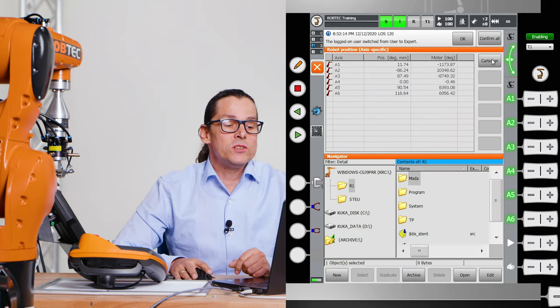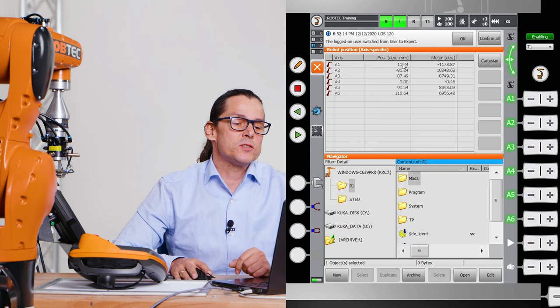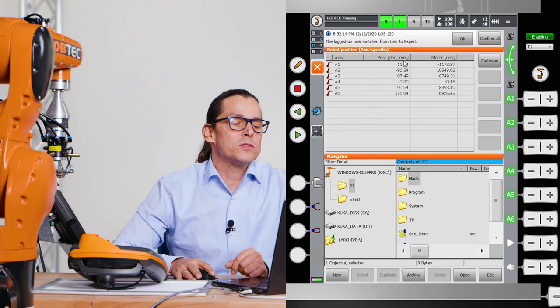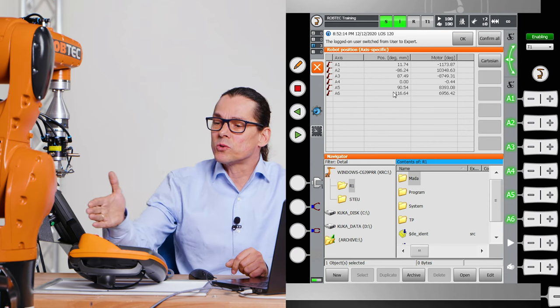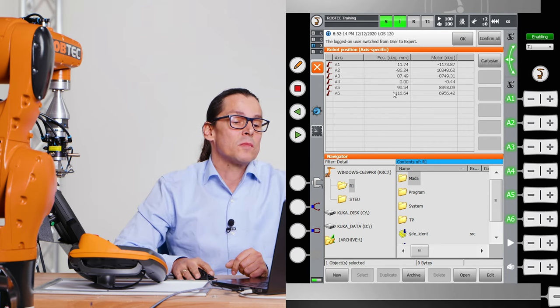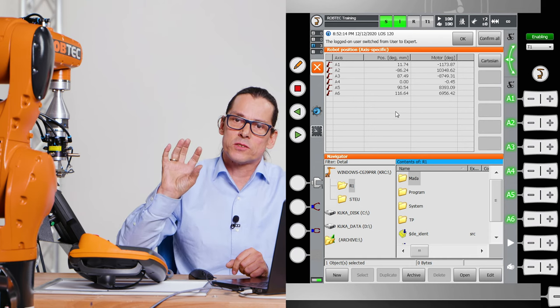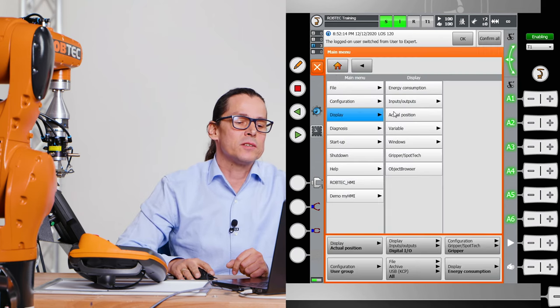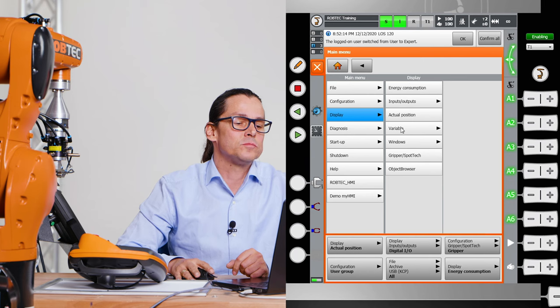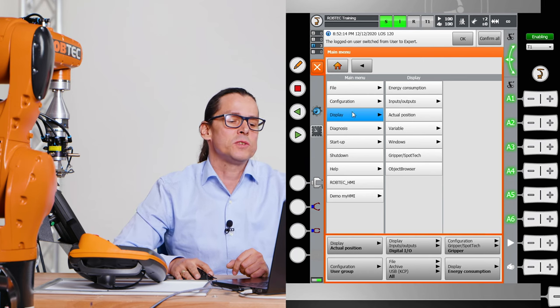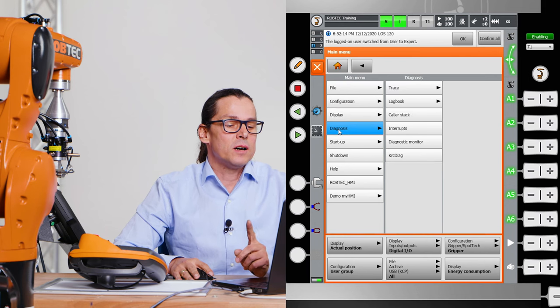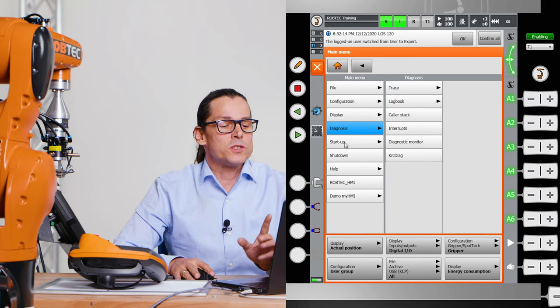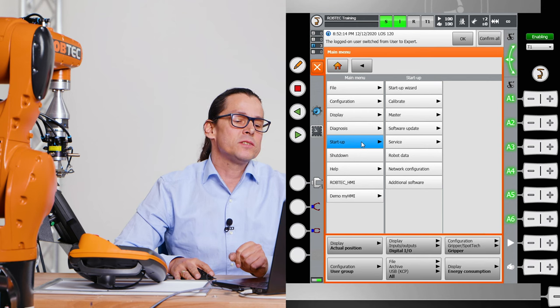You can see your actual position. This is maybe interesting. If you change to axis, you can see how many degrees the axis are. And if some axis is near its software limit switch, you can check that here in display actual positions. You can see your variables. Some other stuff. Diagnosis. I think you don't need this.